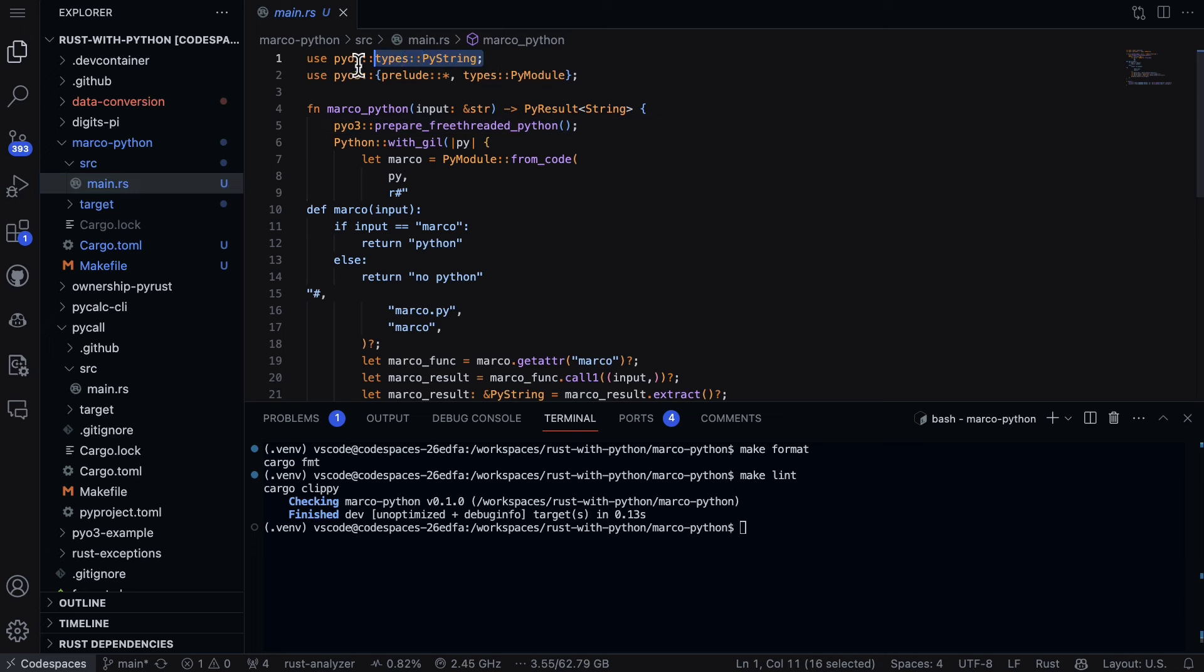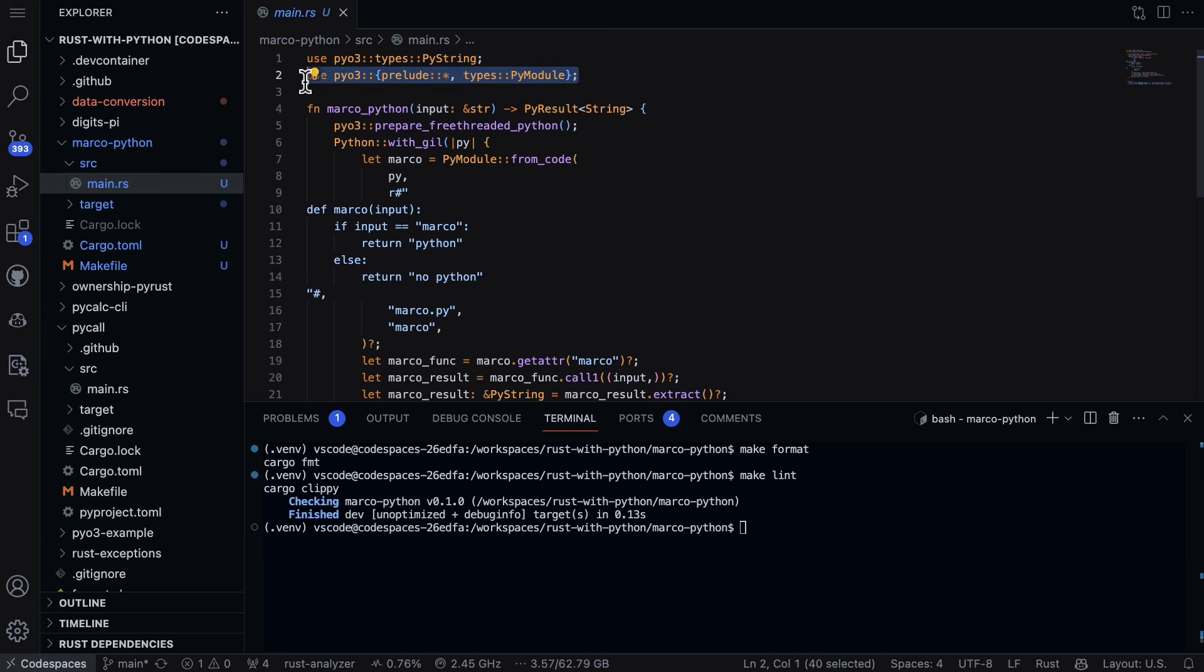So first up, we have the types that I'm going to use. So I have PyO3 types PyString. We also have the PyO3 Prelude and PyModule. This is the ecosystem I'm going to use from PyO3.